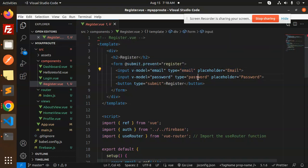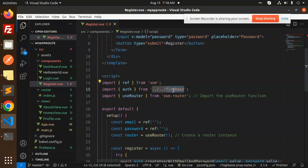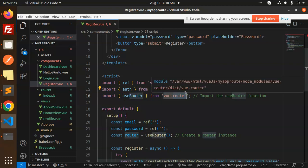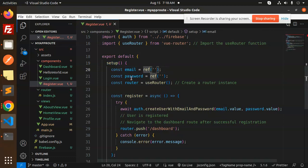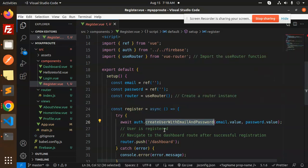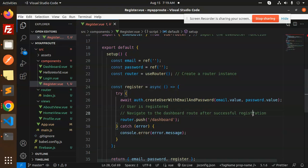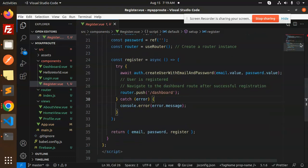The Register component has a template with input fields for email and password, with v-model bindings for email and password. In the script section we import ref from Vue, import auth from the Firebase file, and use useRouter for navigation. In the setup function, email and password are initialized as empty refs. The Firebase function createUserWithEmailAndPassword is called with email and password, and on success the user is redirected to the dashboard via the router. If any issue occurs it throws an error.